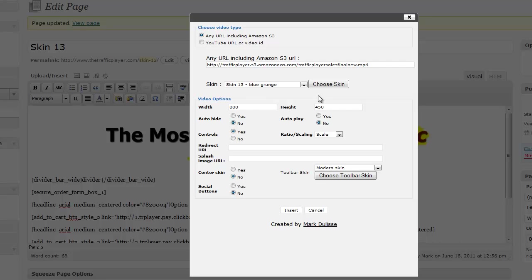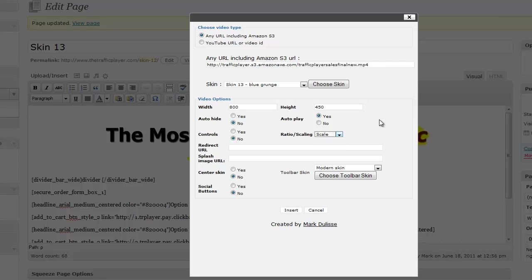I will put in 450. I will put controls to no and auto play to yes. Here you can do scaling as well if you want half scaling, original, or fit. Also it has a video URL redirect. For example, if I want the video at the end to redirect to an affiliate offer or another web page, I can put in the URL right here.